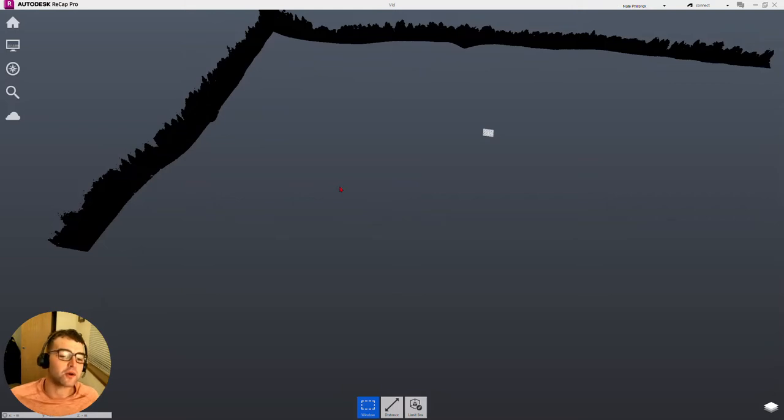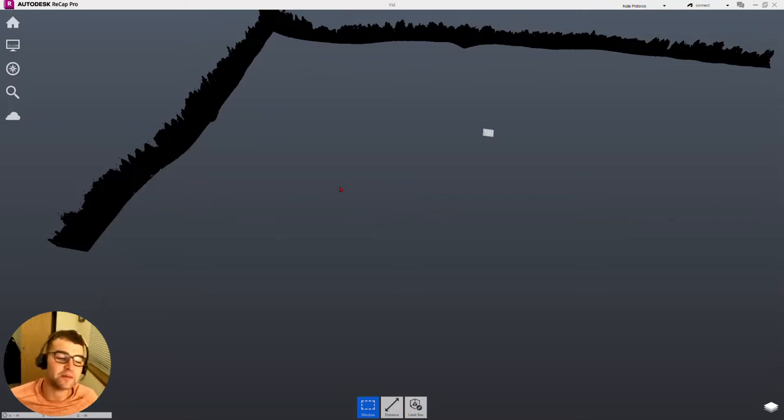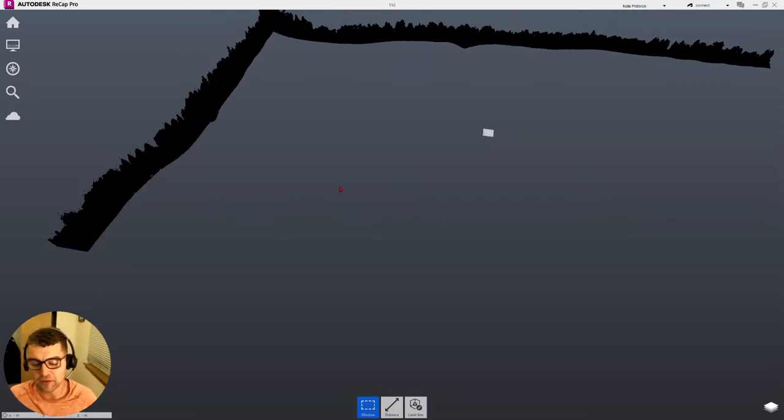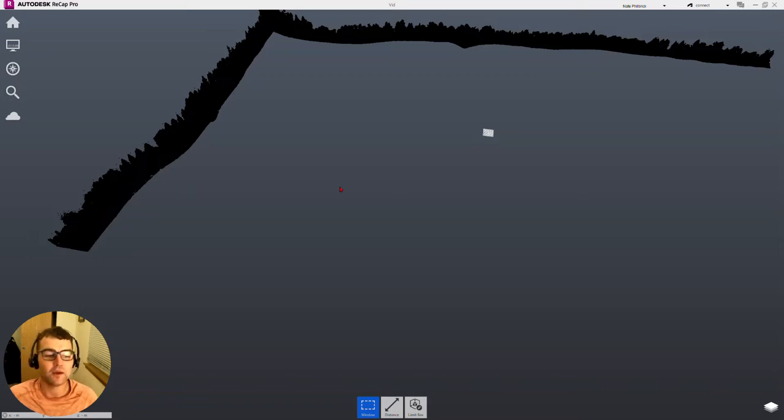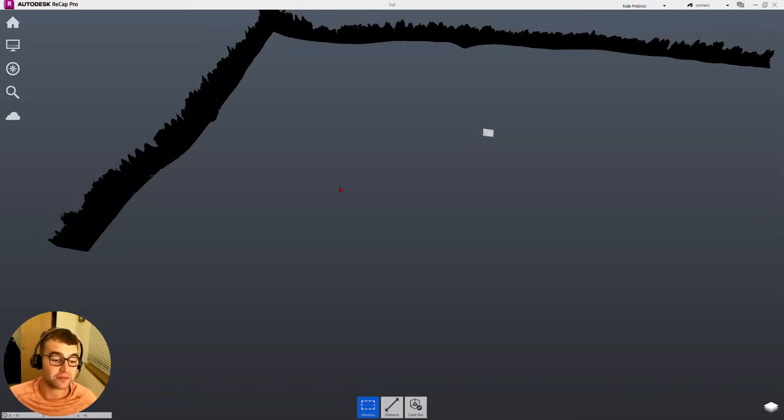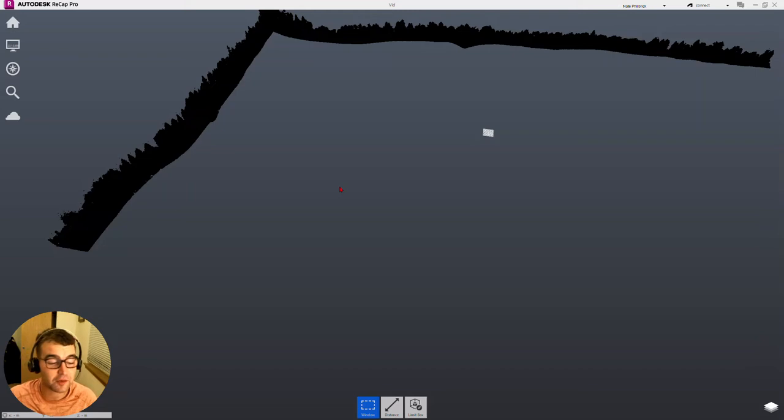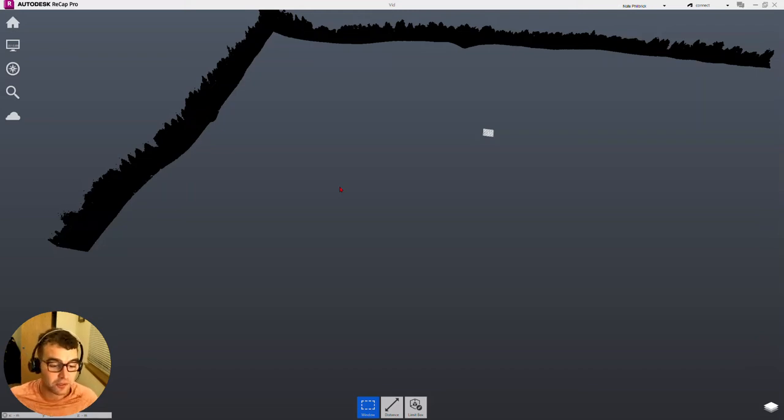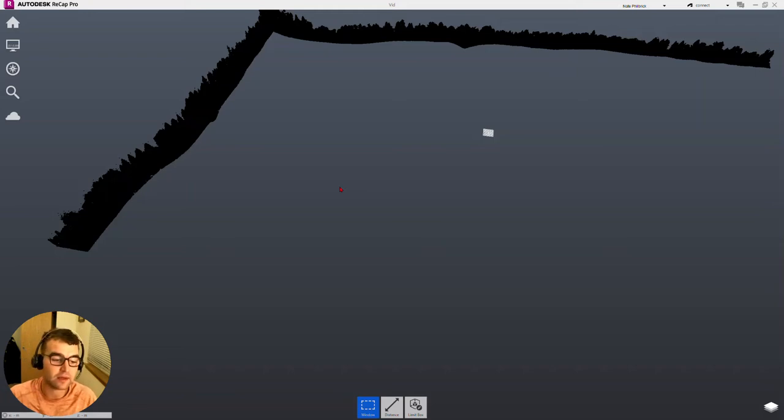I didn't bring in every single file, just for time's purposes. But hopefully you saw this live demo and we got to see multiple scans import and index at the same time. Pretty cool to see the direction ReCap's going in.